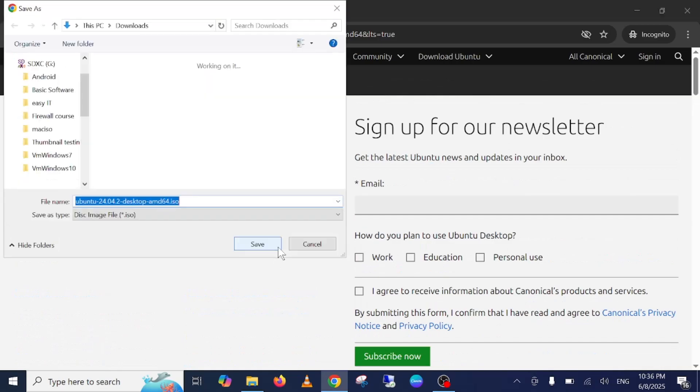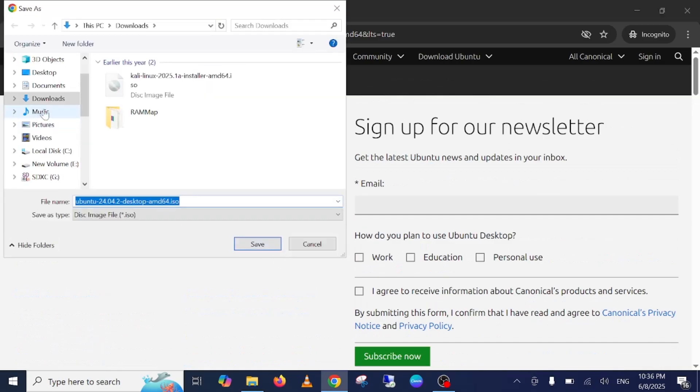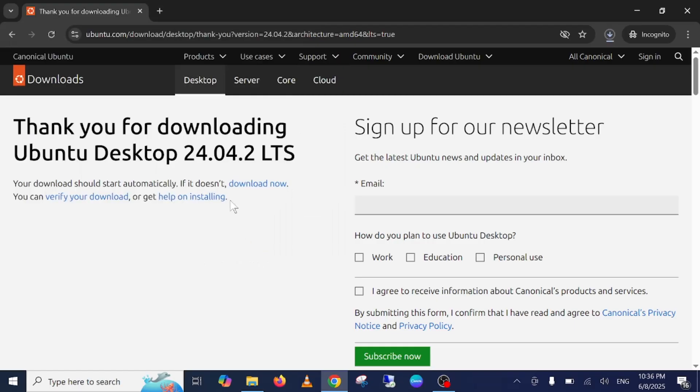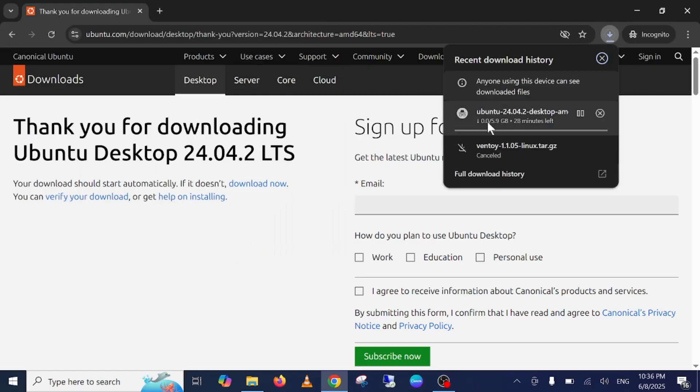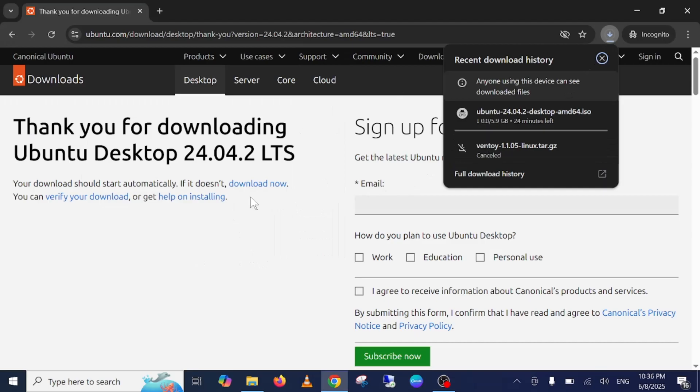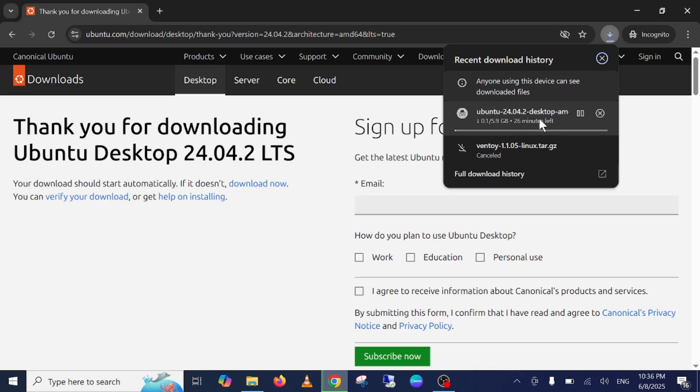Just wait here and now choose the location. I'm choosing the download option. It will take around 15 to 25 minutes depending on your internet speed.